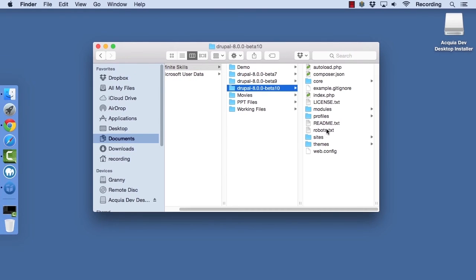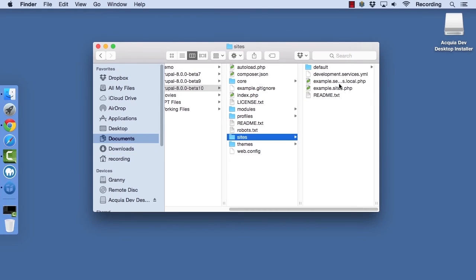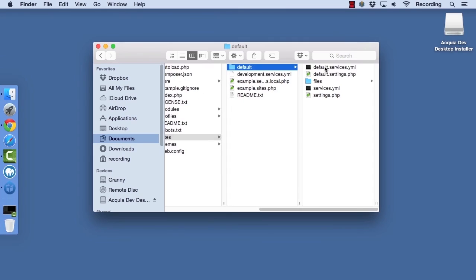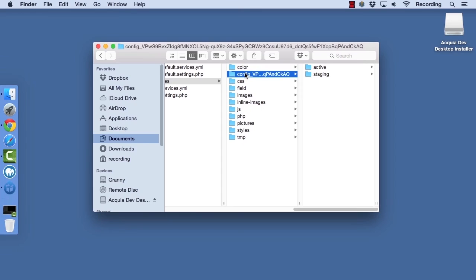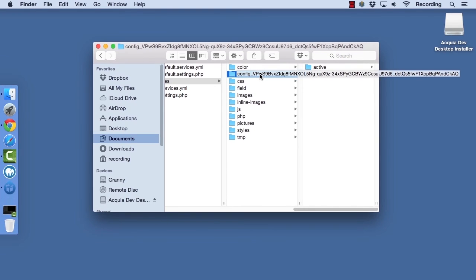Once your site is installed, the site's directory will contain a directory called config, followed by a long hash. This is where all of the configuration changes that you make to your site will be stored, enabling you to move configuration from one environment to another. This aspect of Drupal 8 is still being finalized. We will demo it in the chapter on managing and deploying your Drupal site.